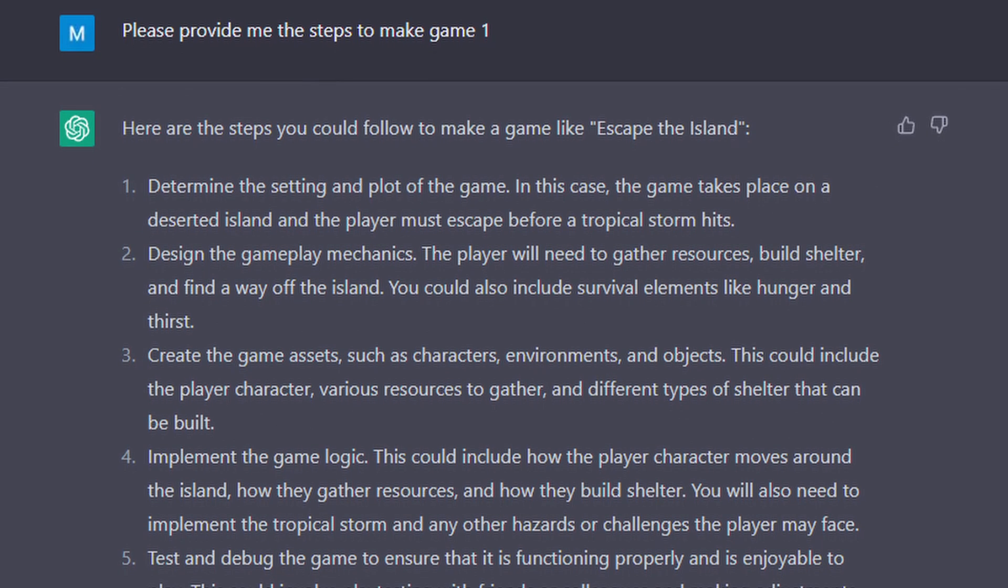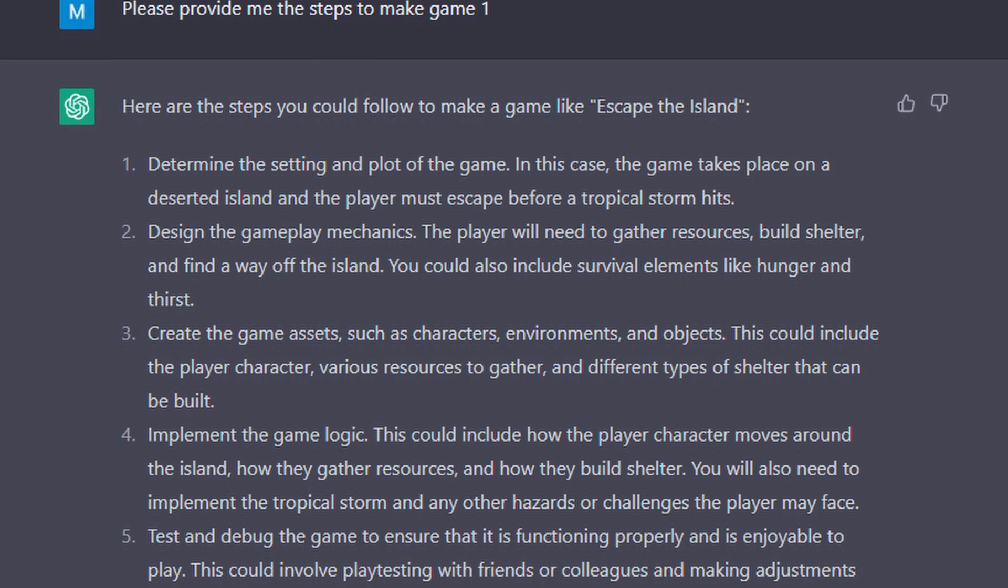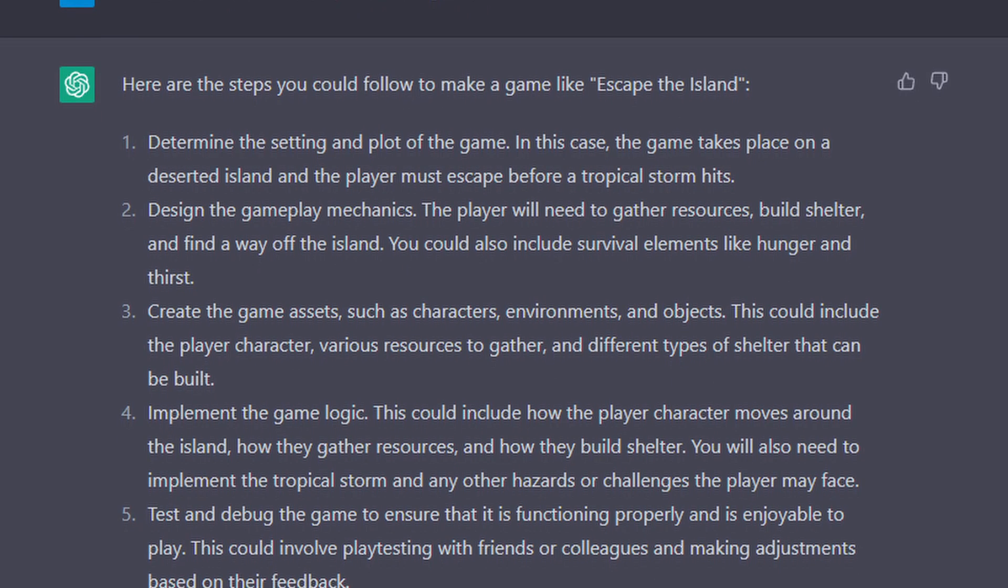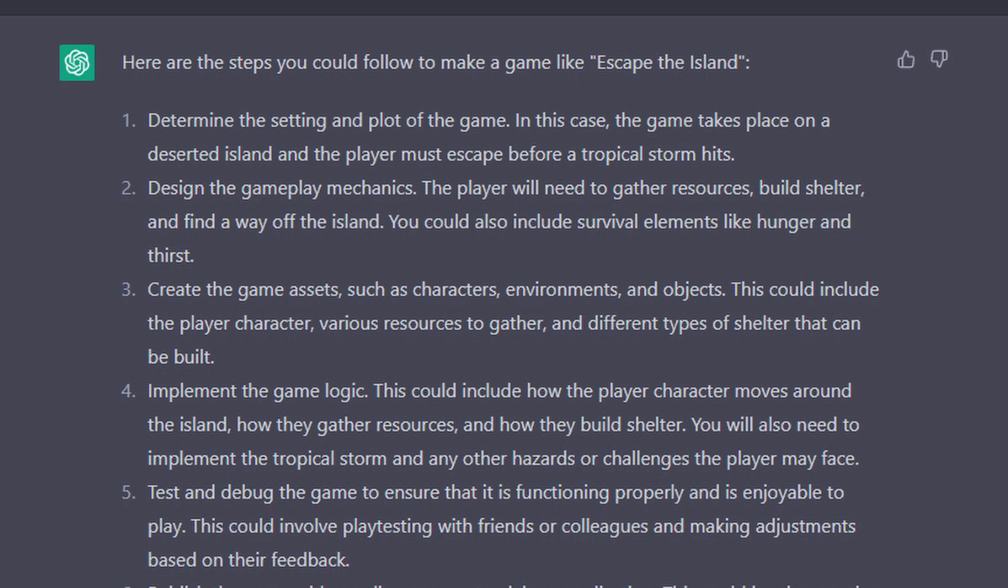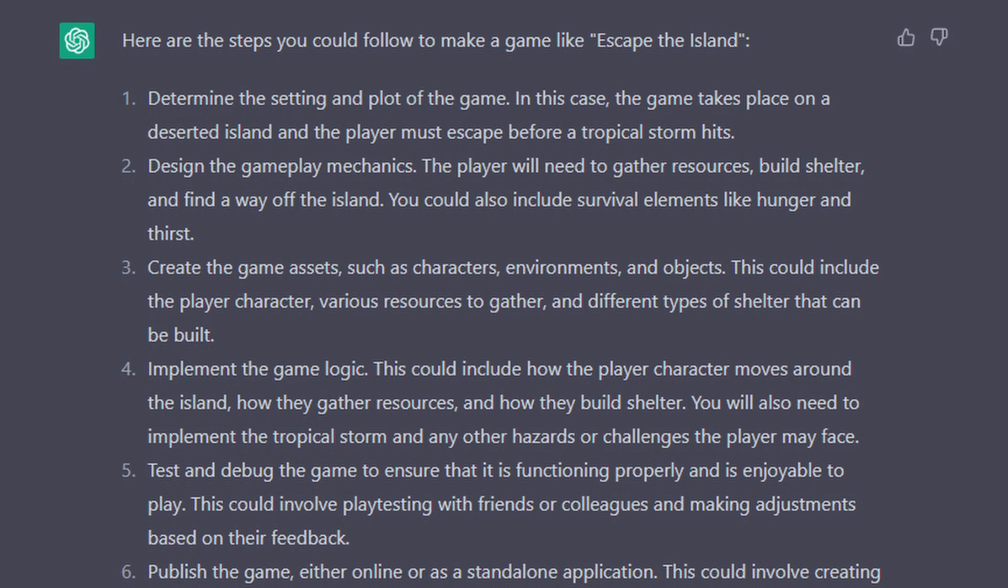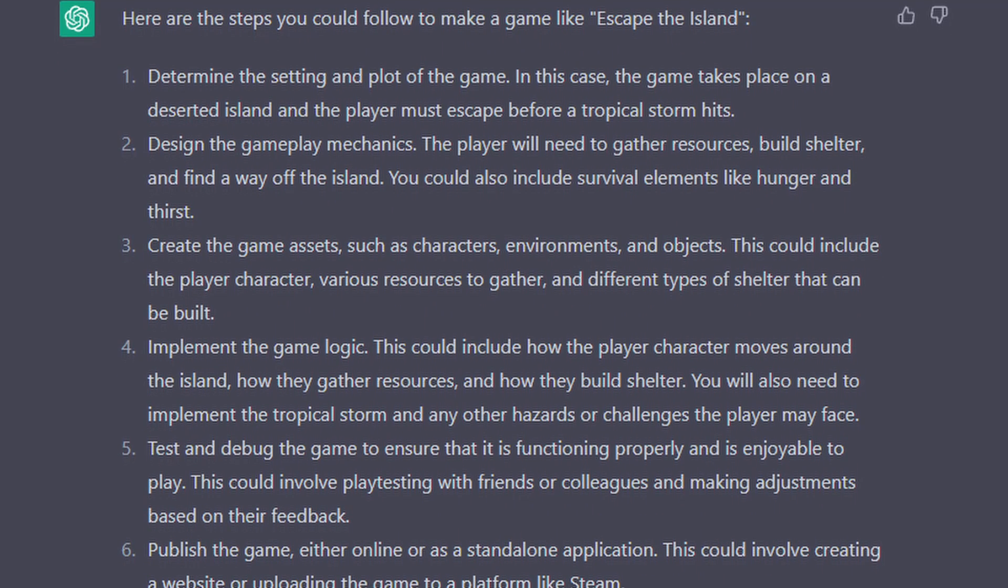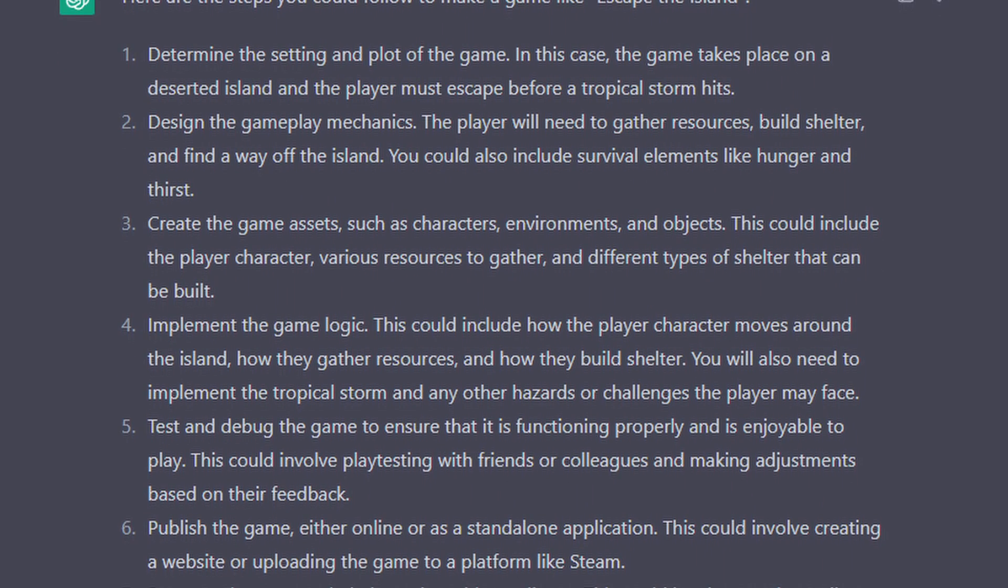The next thing I did was ask it to give me steps to make game 1. It gave me some generic game making steps which I then chose to follow. Step 1 was to determine the setting and the plot of the game.